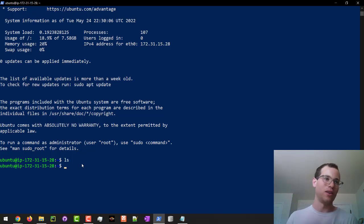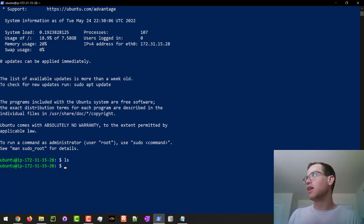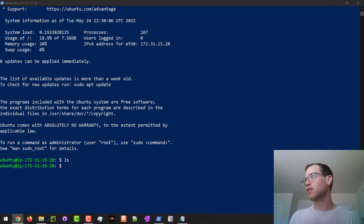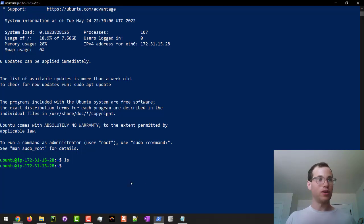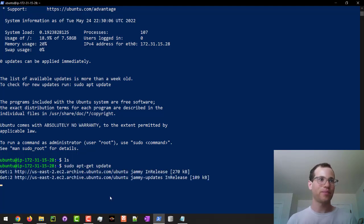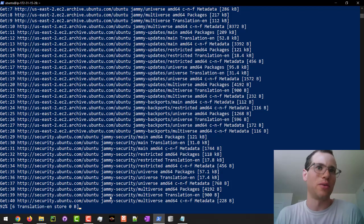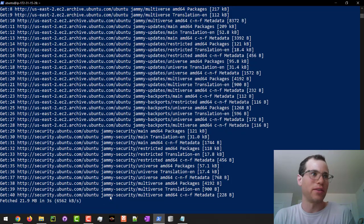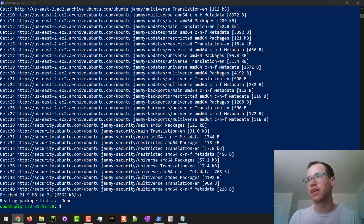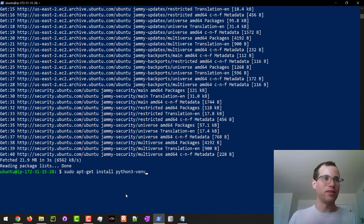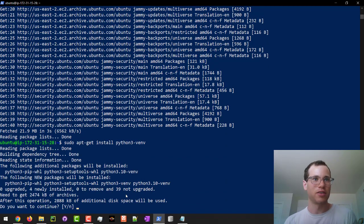I'll run a quick ls to show it's completely empty. Now the very first thing we want to do is run sudo apt-get update, which makes sure we've got the latest versions of all packages before we install them — giving us the most secure web server we can at this time. We're also going to install python3-venv to spin up a virtual environment for Python.